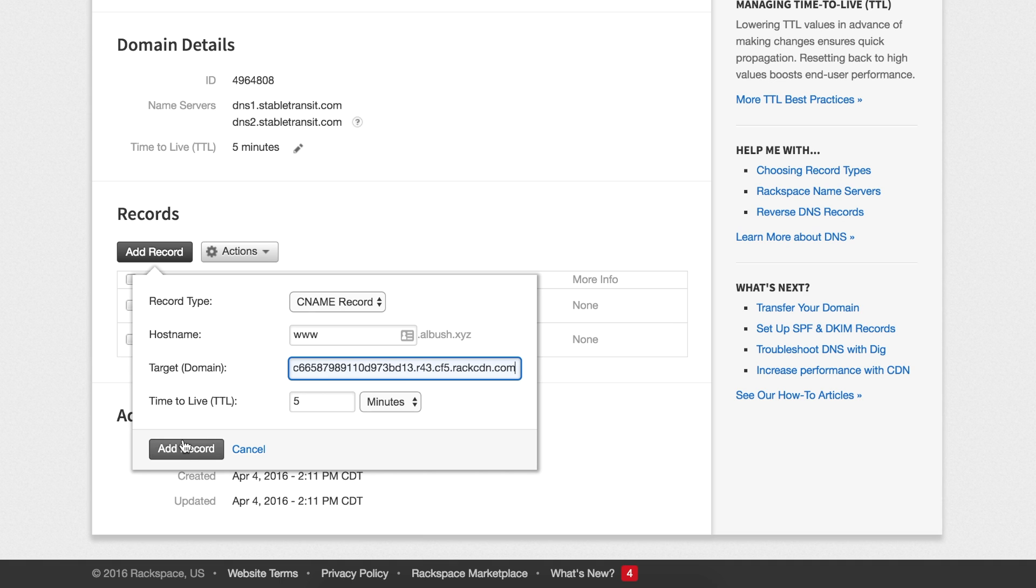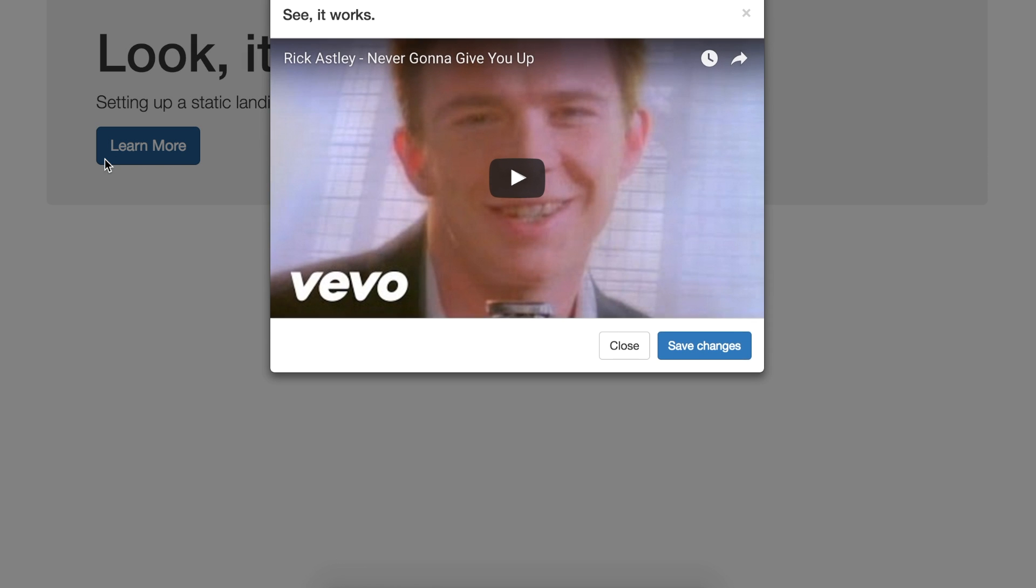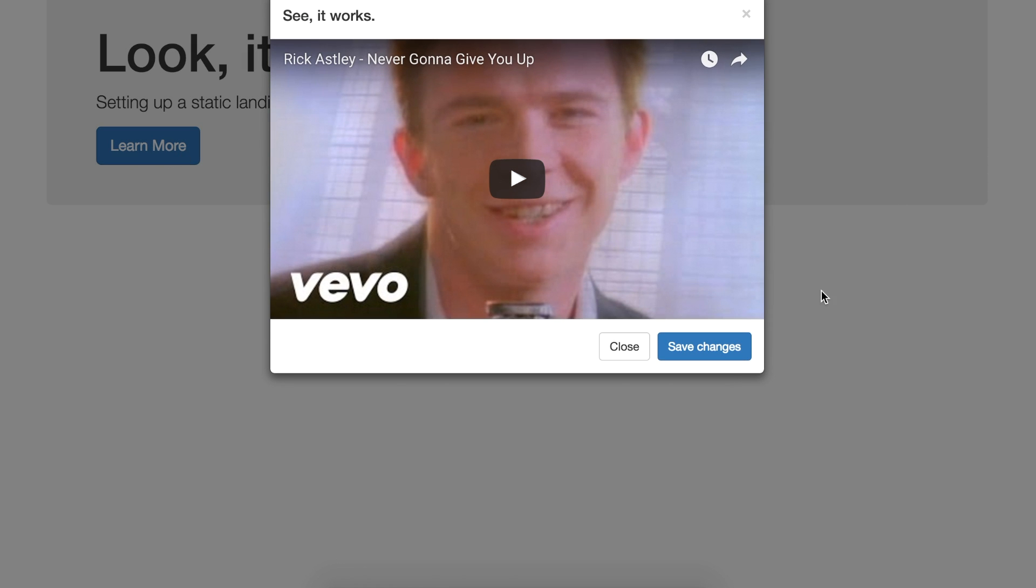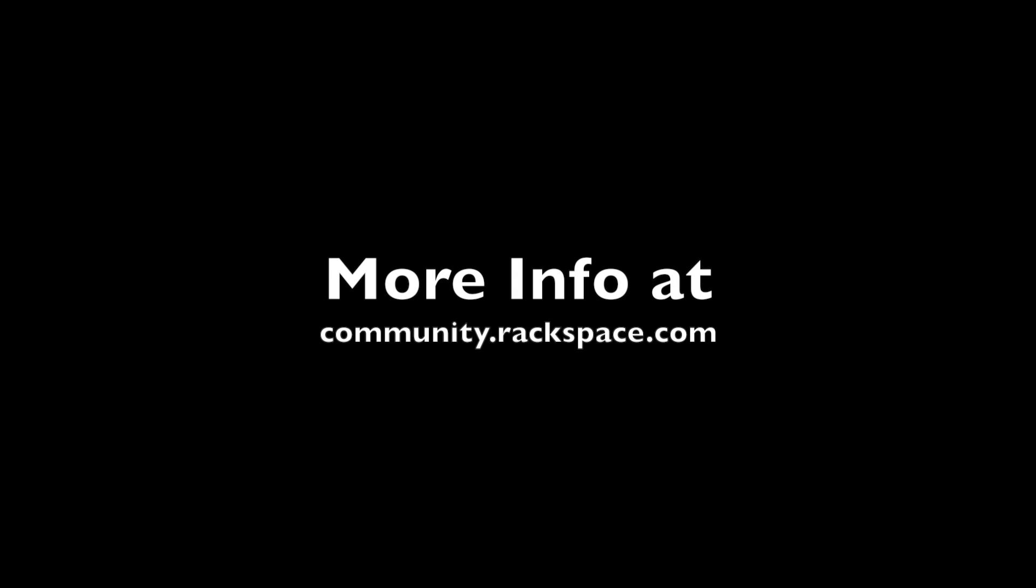It may take a few minutes to several hours for the DNS to propagate, but your site is now live on the internet. Now, when you navigate to your domain, you will see the website. Thank you for watching this video and remember you can always call us if you have any questions.